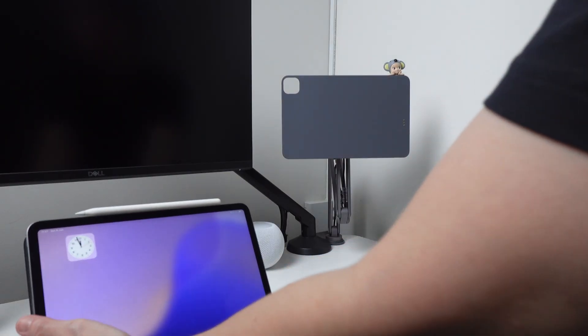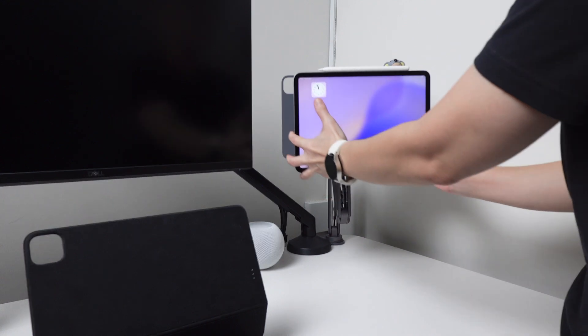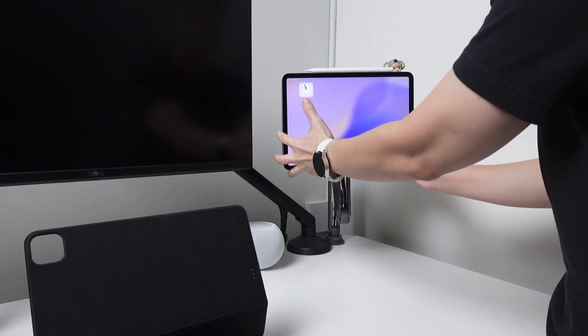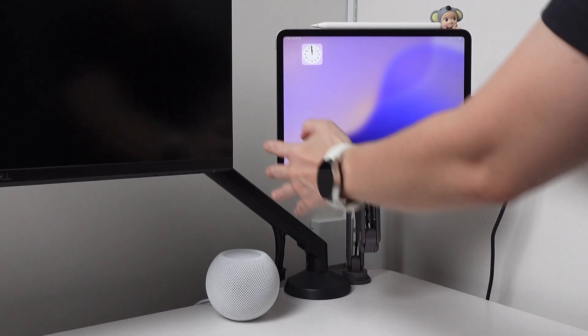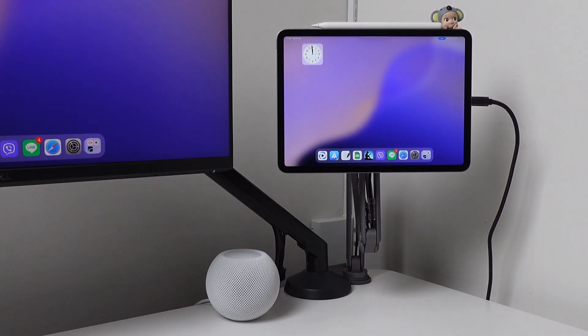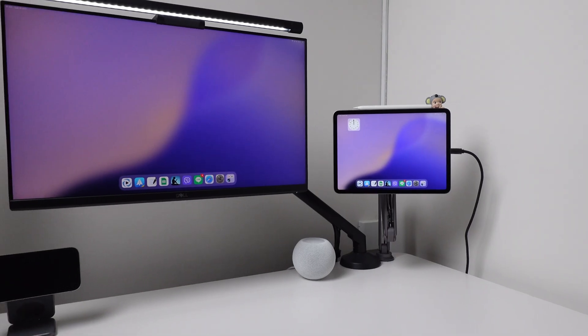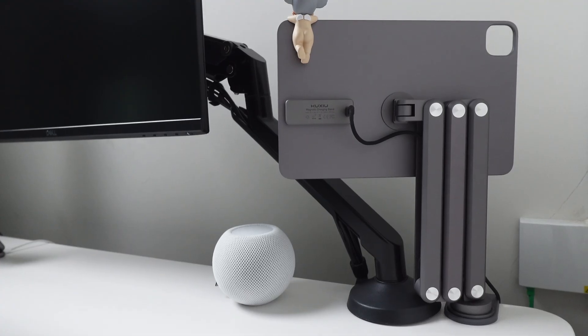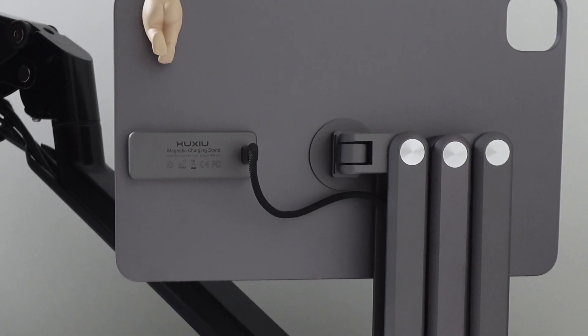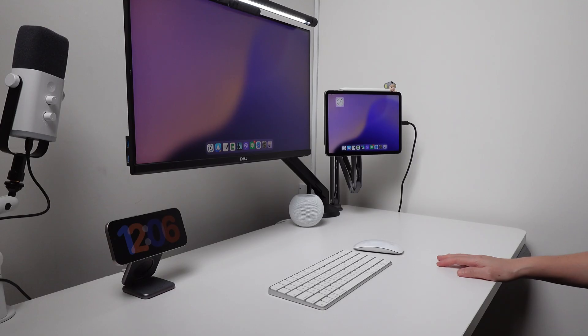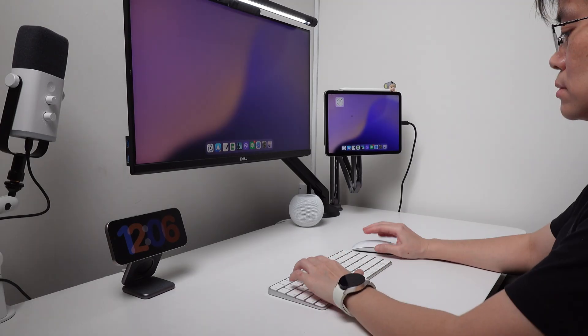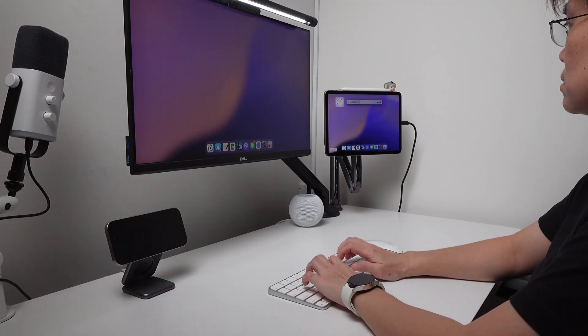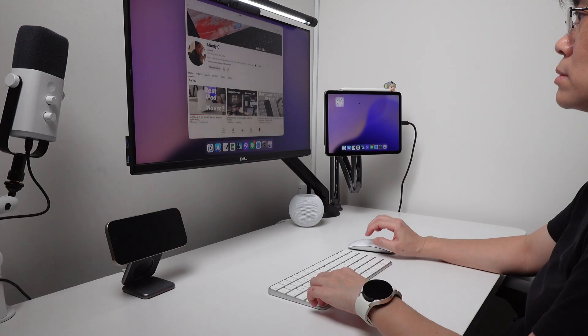If you've seen my other videos, I also use this magnetic stand from Kuxi. This helps put my iPad in a better viewing angle. Plus, this has the charging port here at the back so I can charge my iPad while connected to the monitor. This is one of the accessories I use a lot and in fact, this stays on my desk permanently.